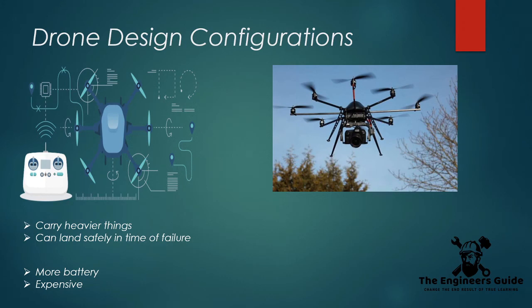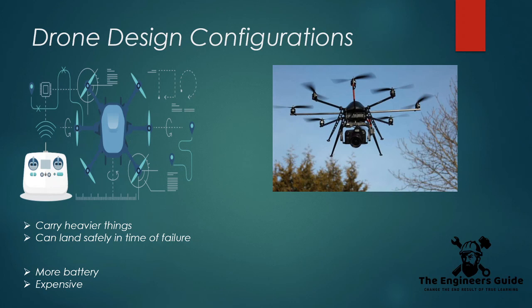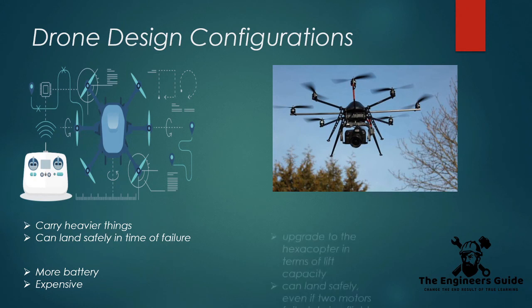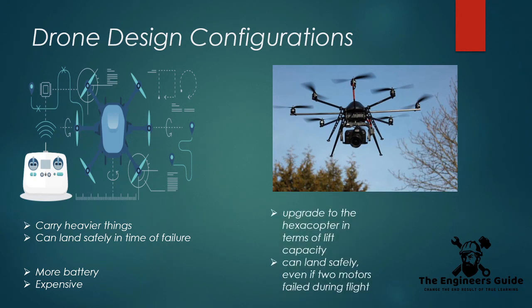In this instance, four motors are spinning clockwise while the other four are spinning anti-clockwise to provide balance. You can almost see this is an upgrade to the hexacopter in terms of lift capacity, and you can land safely even if two motors fail during the flight.